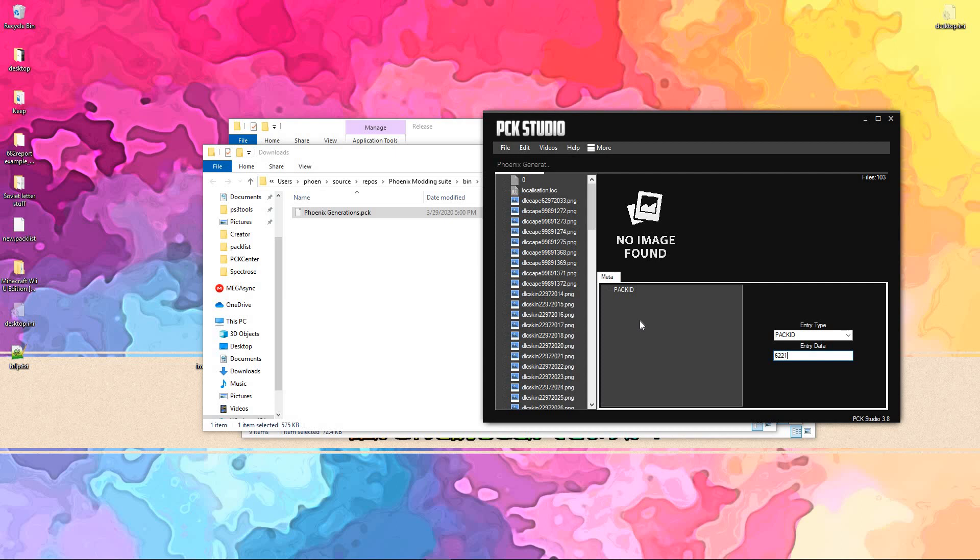Anyway, that's been it for today's video. Thank you all. Have a good time modding. Download in the description.